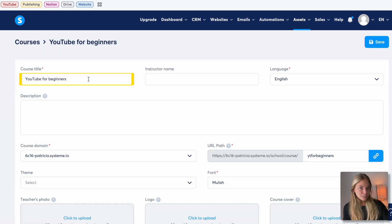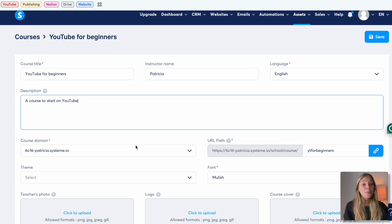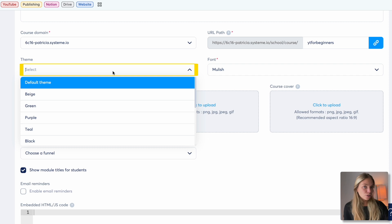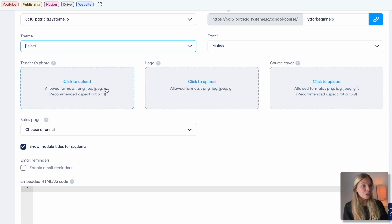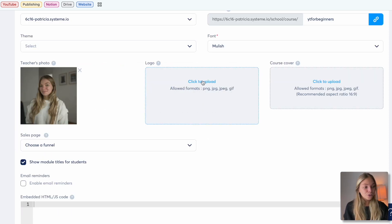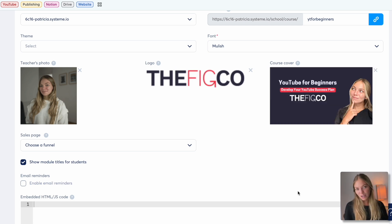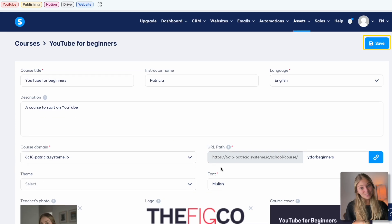Here we can give the course a title, add your name and a description. You can also change some defaults — for example, you can set a certain color as a default theme and a font for the text. And here you can also add your photo, logo, and course cover or thumbnail. You can also connect it to a sales funnel when you're ready to sell. Save the changes.